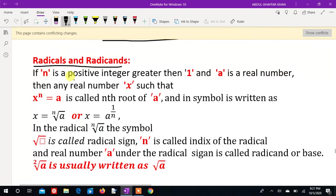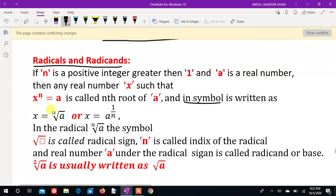If n is a positive integer, n greater than 1, and a is a real number, then any real number x such that x to the power n is equal to a is called nth root of a. The symbol is written as x equals index n radical sign a, or x equals a to the power 1 over n.